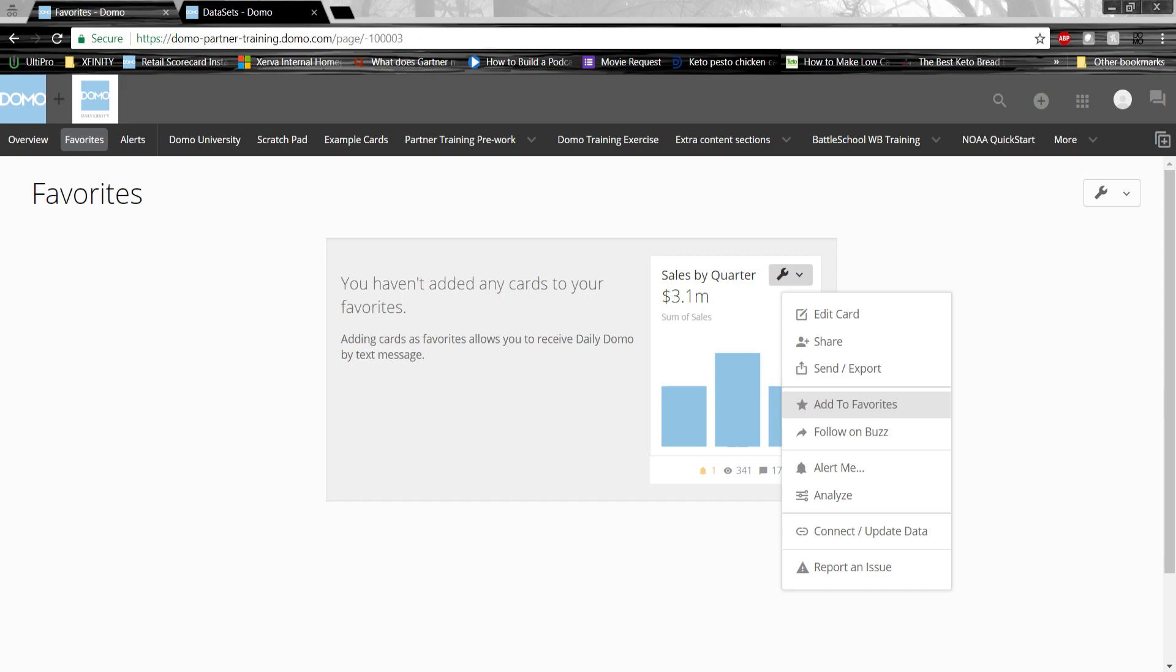Today I'm going to be taking you through and showing you some of the key features in Domo, as well as showing you how to ingest data into Domo, as well as doing a quick dashboard and visualization exercise. Let's get started.